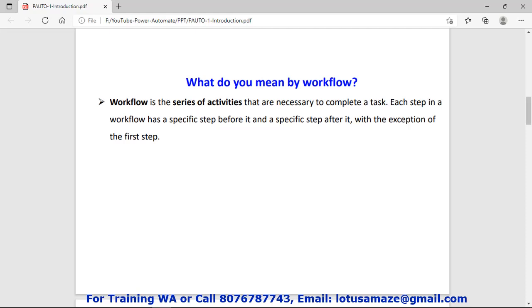Suppose we have a task and there are many activities involved in that task. We manage those activities in a particular sequence, and this process is called a workflow.